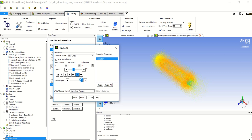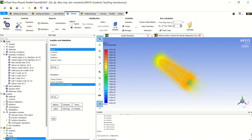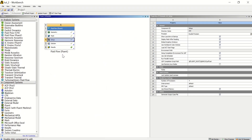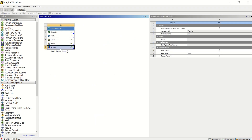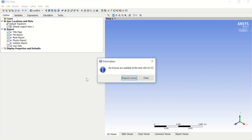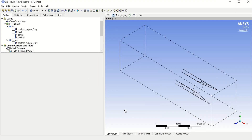What you need to do now is close this window, go to your Workbench, and double click on Results in the Fluid Flow Fluent box. Before creating your movie, you need to decide whether you want a 2D movie or a 3D movie.